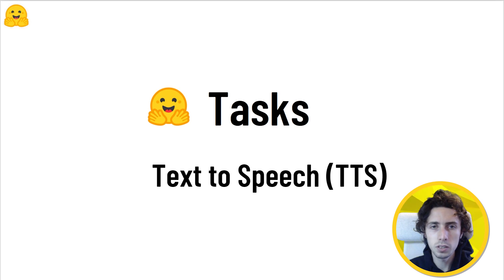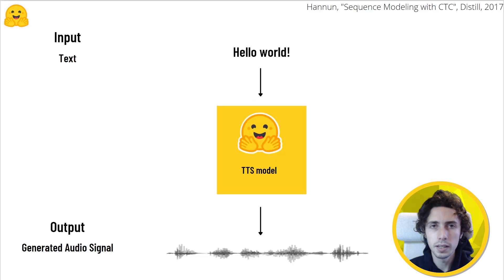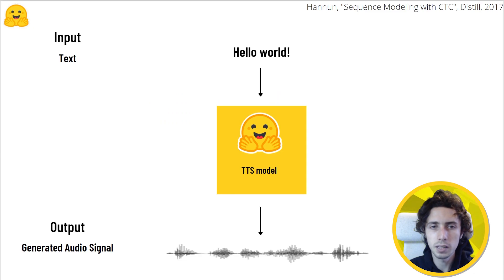No discussion about audio tasks would be complete without talking about TTS. In text-to-speech, natural sounding speech is generated by a model given a text input.